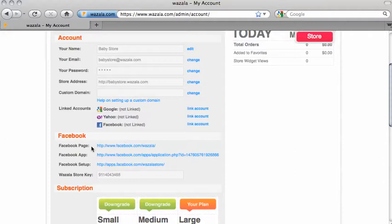This is what you'll see. First, Facebook page. This is the Wazala Facebook page, where you can interact with Wazala on Facebook. Maybe even give us a thumbs up.